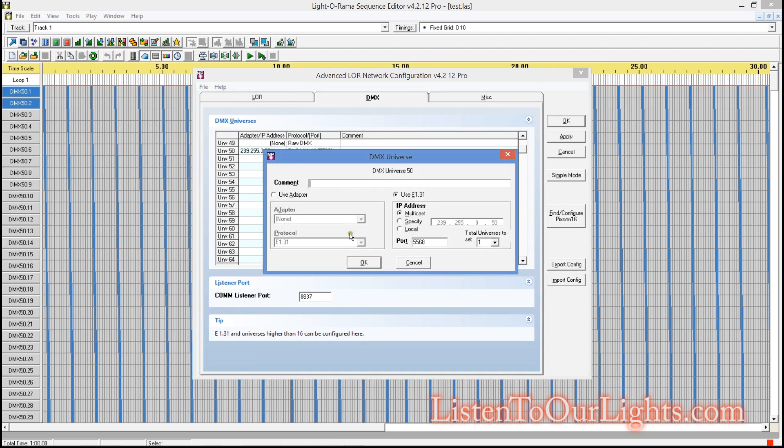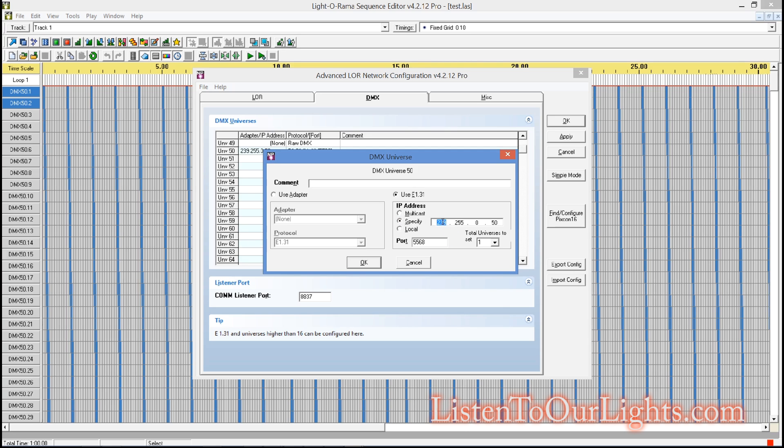And I am doing this on Universe 50. And when I did my bridge, it only did multicast. But in this case, the Falcon F16 does unicast. And whenever I can do unicast, I do, because it's a little bit nicer on my network.